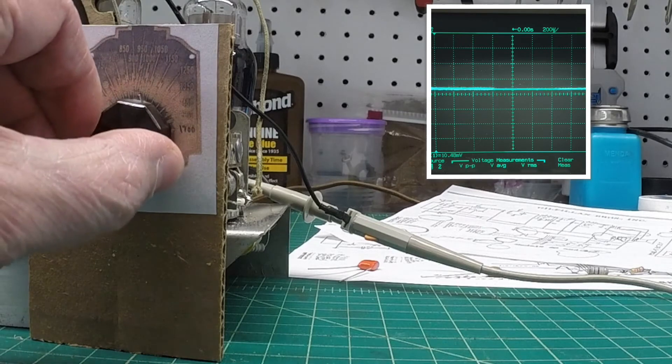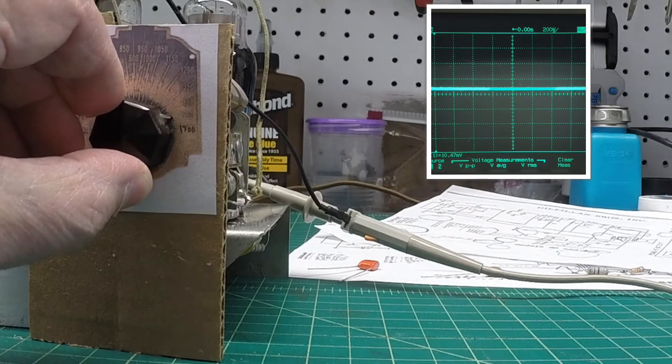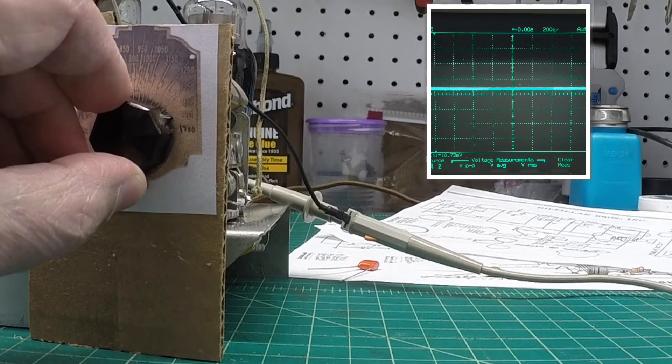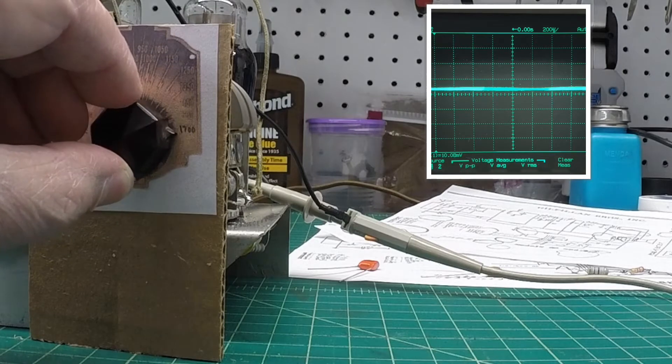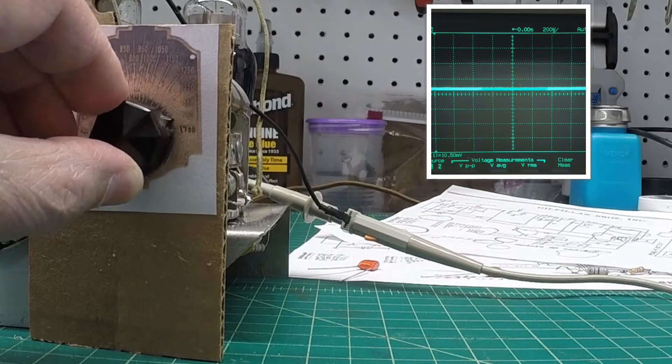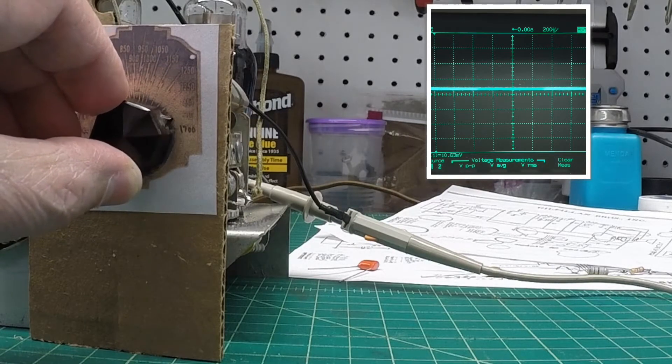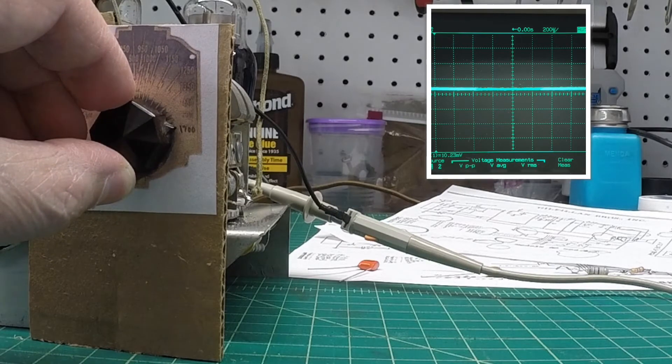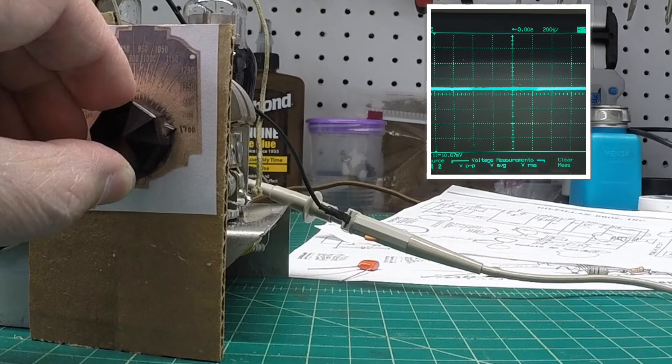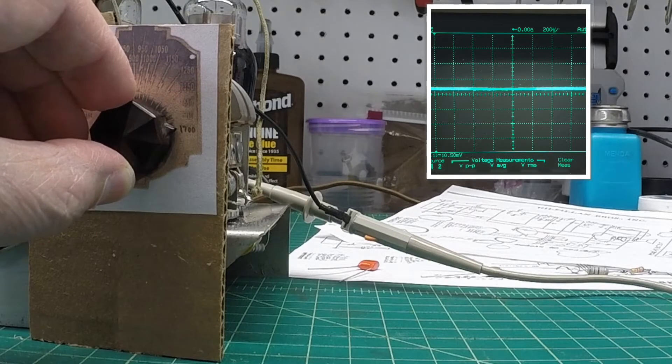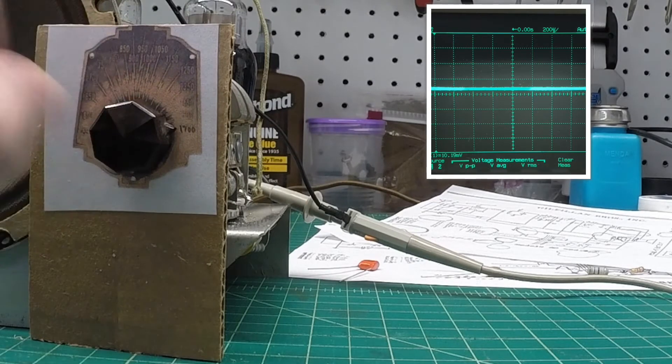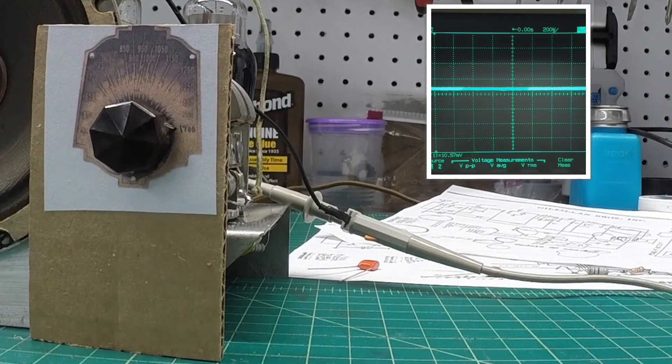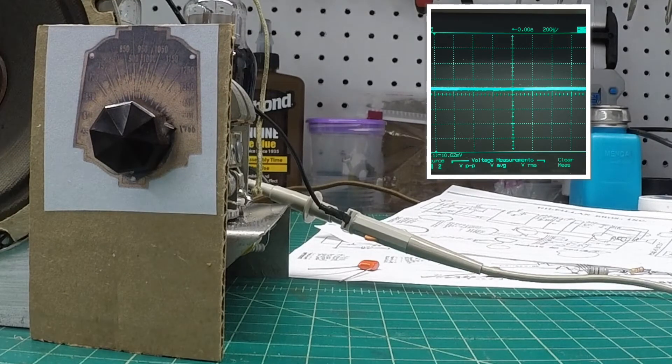So I want to tune the dial down here to 1700. And again, it may look a little different on camera just because of the angle, but that's as close as I can get it.